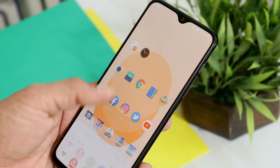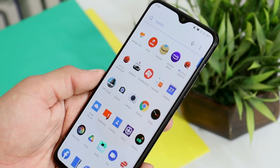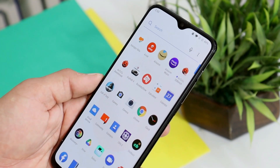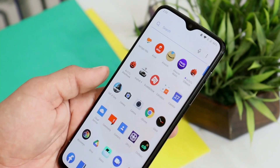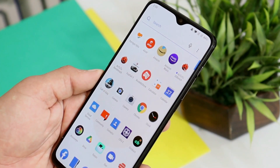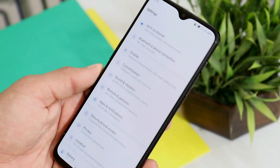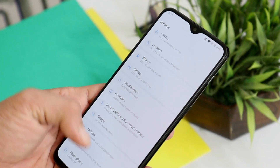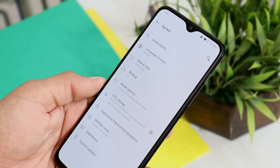Now talking about this update, basically it's an incremental OTA update which only brings the latest security patch to OnePlus 6 series. Right now this is a staged rollout, so it might take some time to receive it on your device.